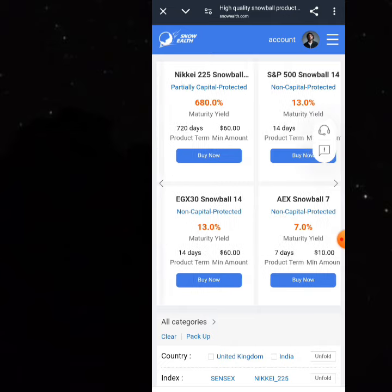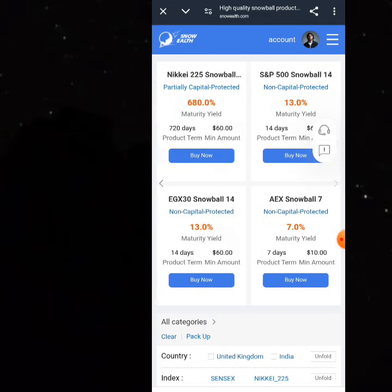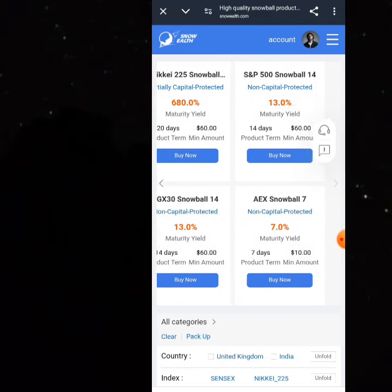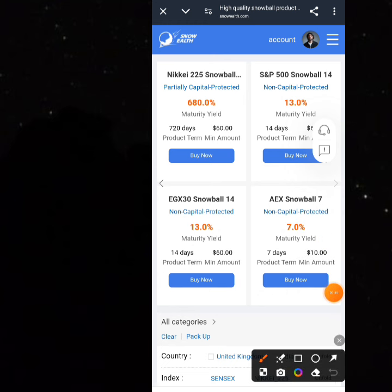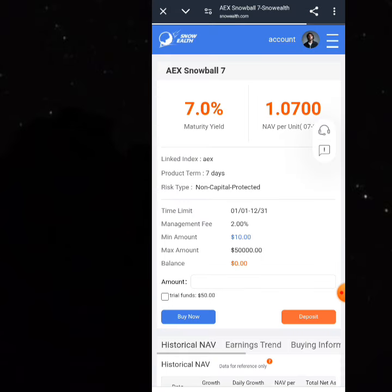I'm not going to choose those because I want something small. Since my capital is less than $60, I'm going to choose the plan that's just $10. You can see this one is just $10, which means I can start with this right away. Click on 'Buy Now' to purchase this plan.